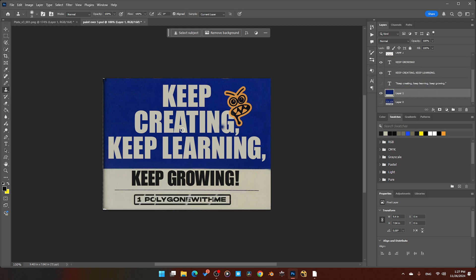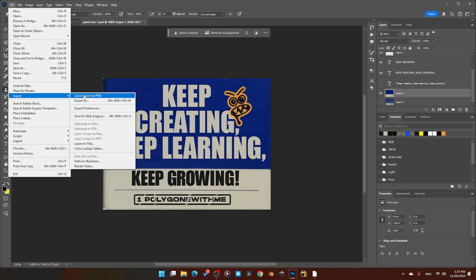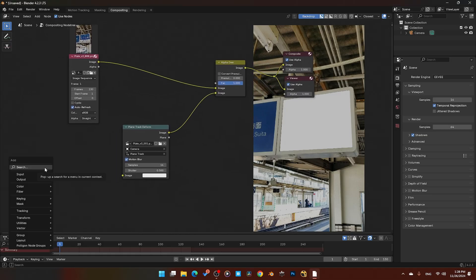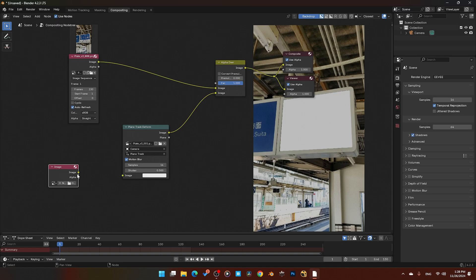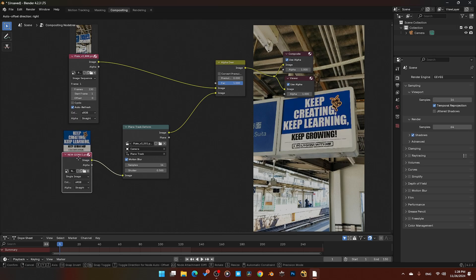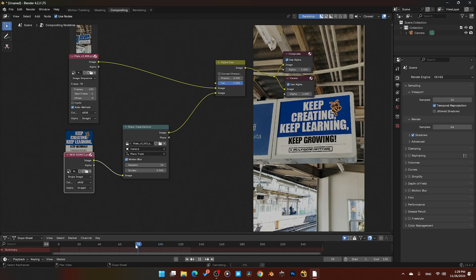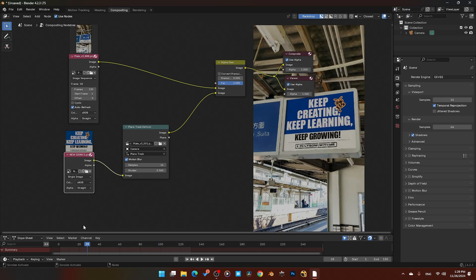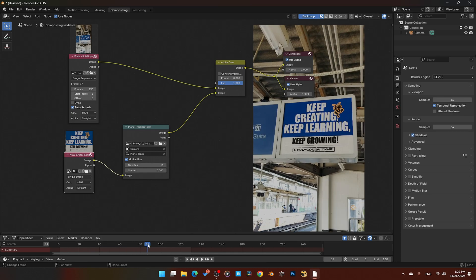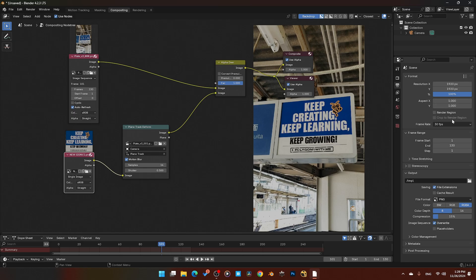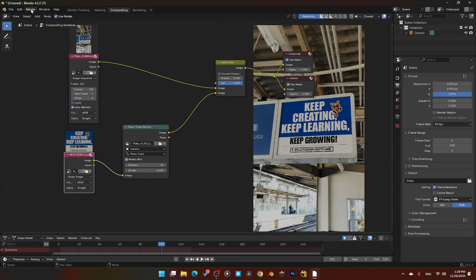I also lower the opacity of some text so it doesn't look too clean and blends with the background. Once I have that, I'll export a PNG. Back inside Blender, I'll add an Image node and load in the image we just made in Photoshop. Plug that image into the Planar Track Deform node — boom, there it is, it adds it straight in. Scrolling through the timeline you can see it's moving with the planar track and completely lined up. Turn on motion blur for a little motion blur effect. Then I'll export an MPEG file and hit Render Animation. That's how easy it is!